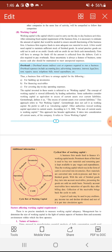Overhead means indirect cost or expenses required to run a business. Overhead expenses include accounting fees, advertising, insurance, interest, legal fees, rent, repairs, taxes, telephone bills, traveling expenditure, etc. यह सारे जो business के खर्चे हैं इसको ही indirect cost बोला है, इसको overheads बोला है।